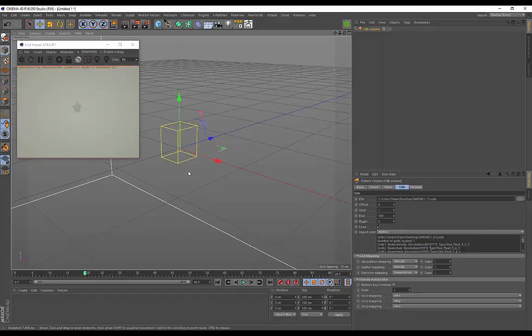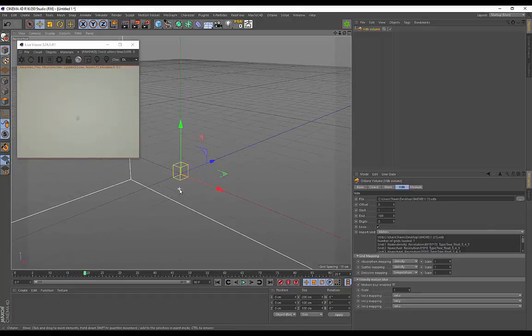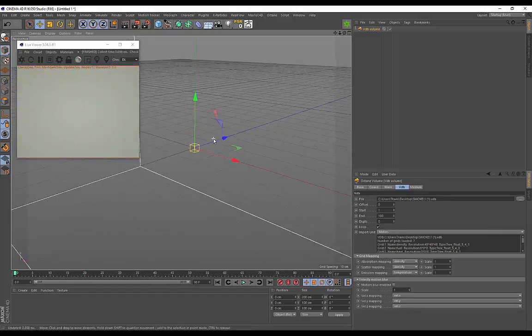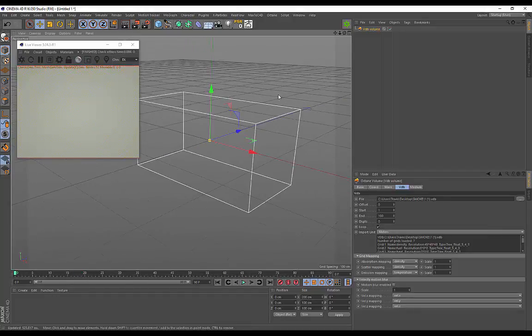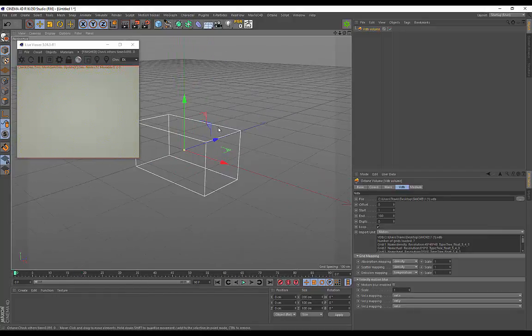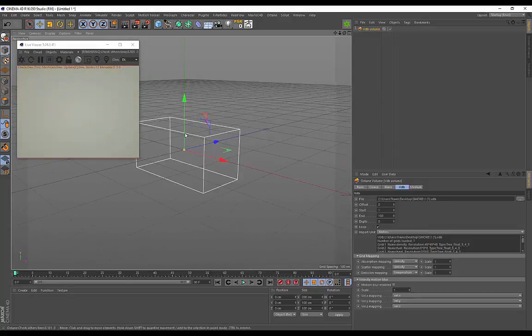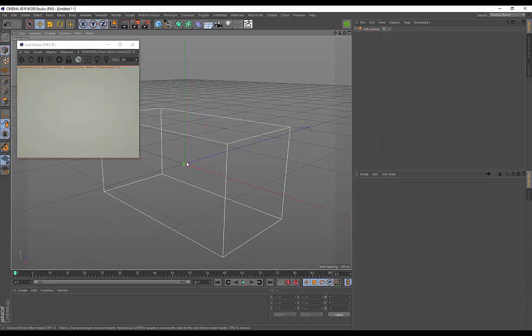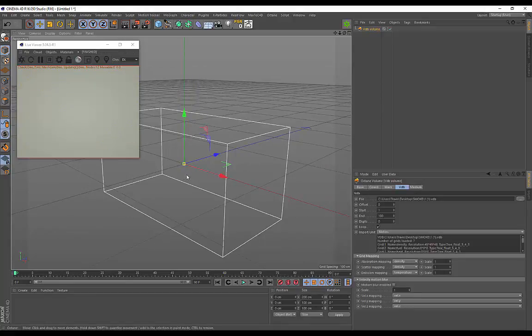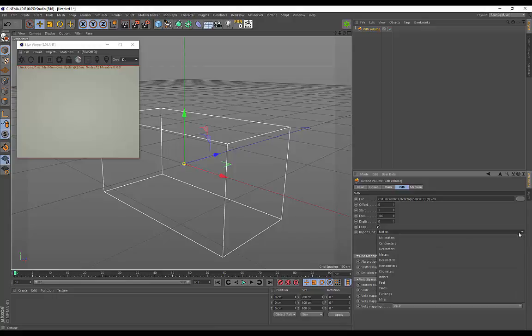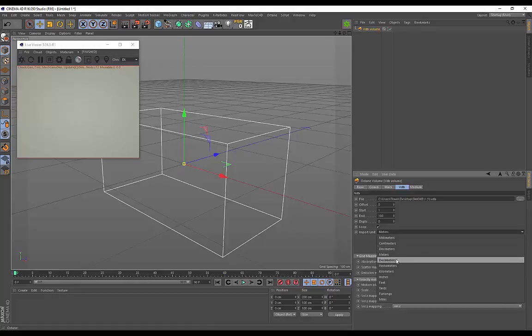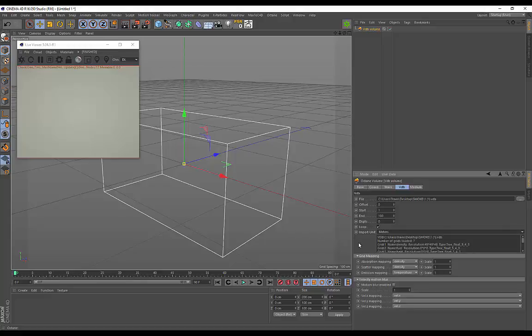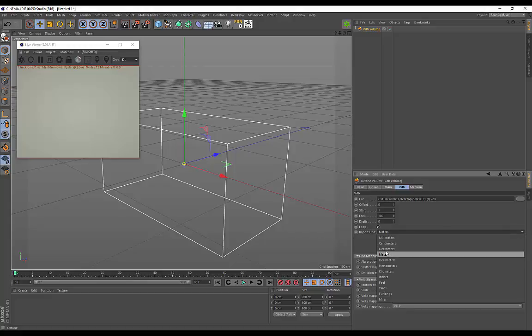Here's a really common problem - something I encountered in my first video - how do we resize this VDB volume? There's two ways. We can change the import unit size - choose decameters, meters, inches, feet, whatever - but then we're constrained to that particular unit. But there is another way that gives us more control.